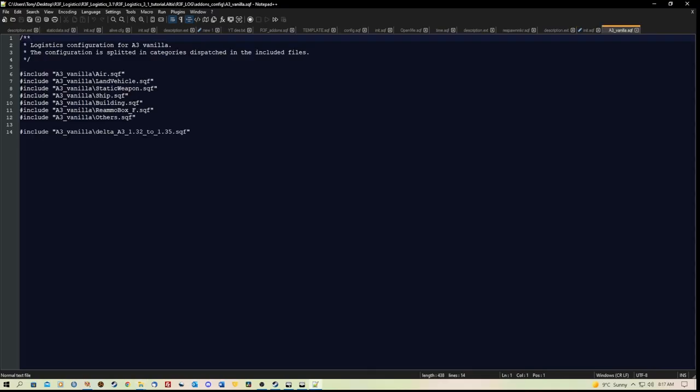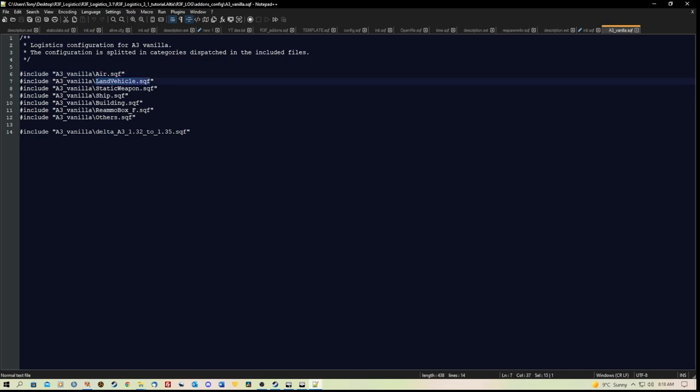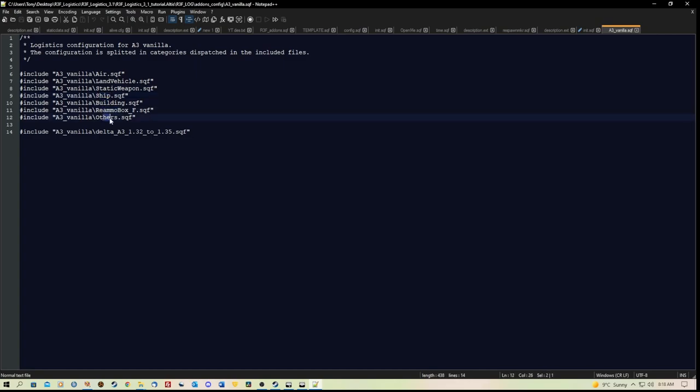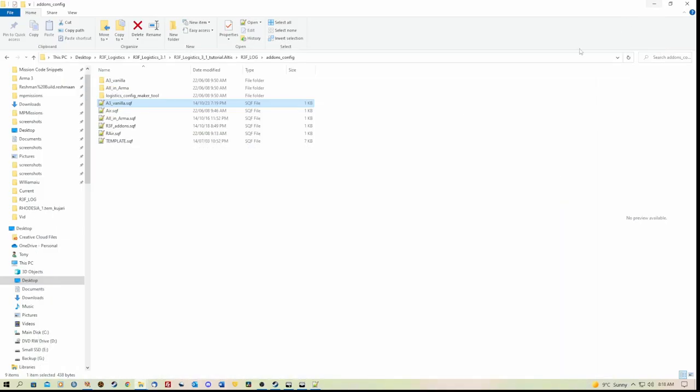And in here we have lists of items. So inside the vanilla folder, we have include lines that refer to air.sqf, land vehicle, static weapon, ship vehicle, reamo box and others. So we don't need to edit anything inside that at all.